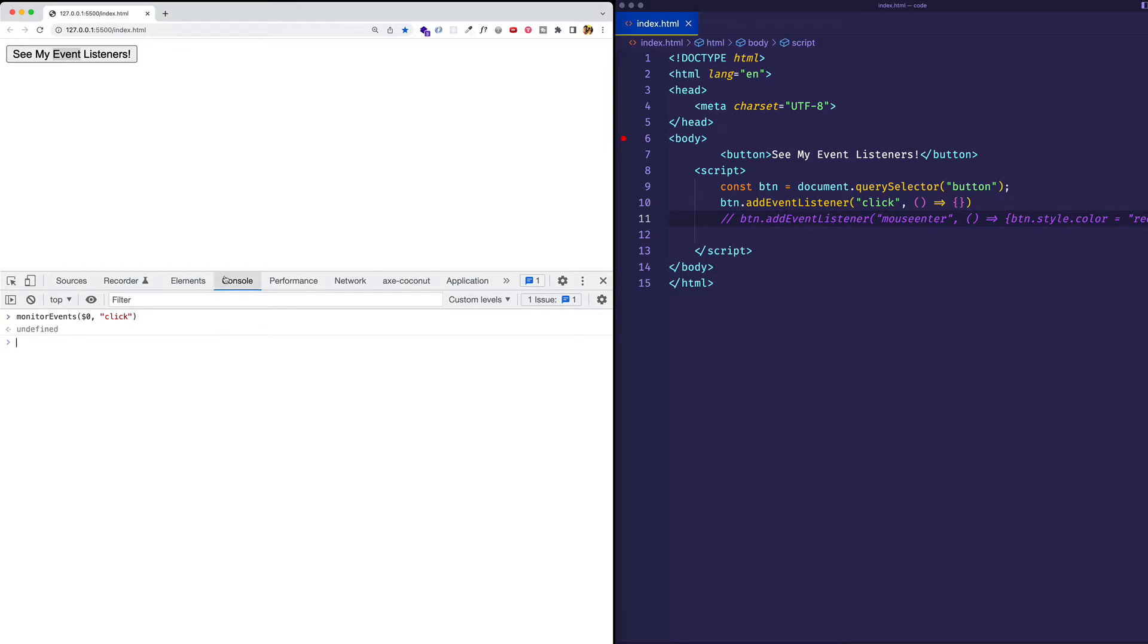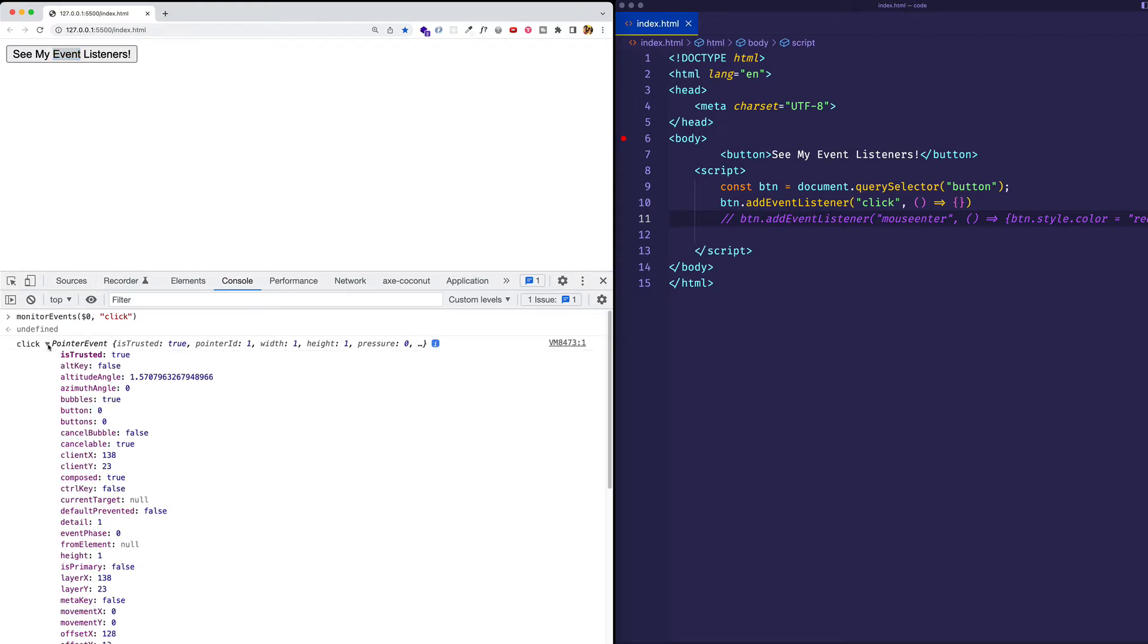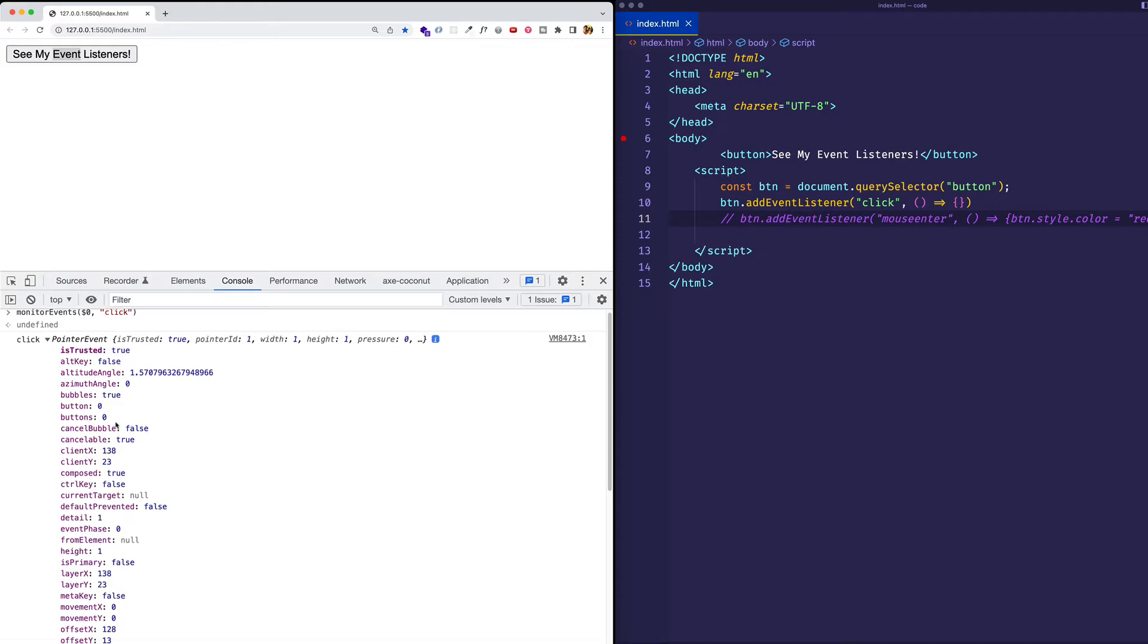And now we're going to be monitoring for a click event on that button. So let's go ahead and try it. I'll click. And here we can see we get the click event. So monitorEvents can be good for actually verifying that an event is getting fired on the element that we're interested in. And we can also expand it to check out its event object and find out all the details about that event that just occurred.